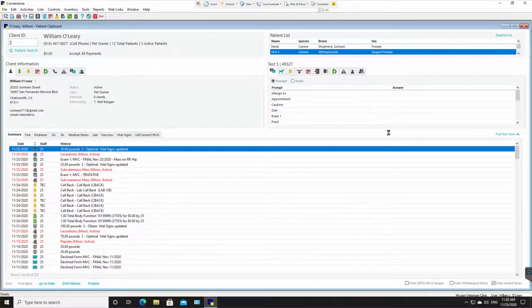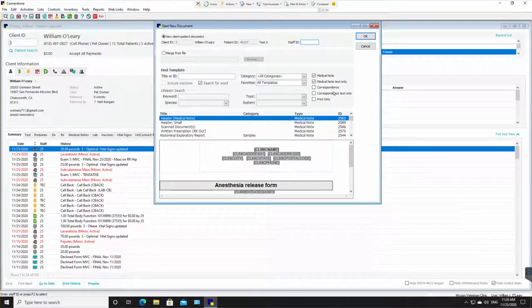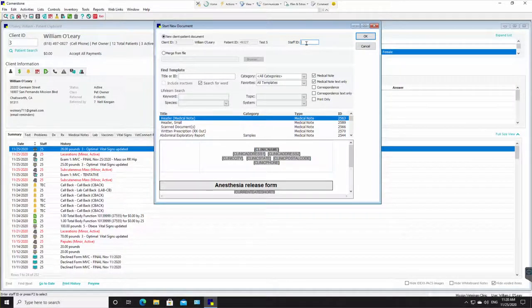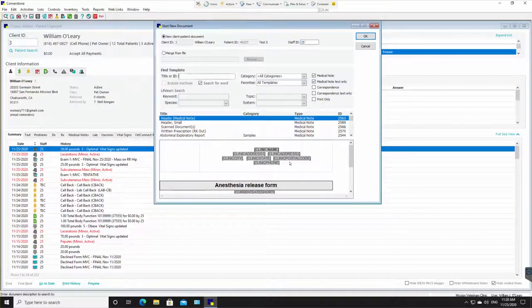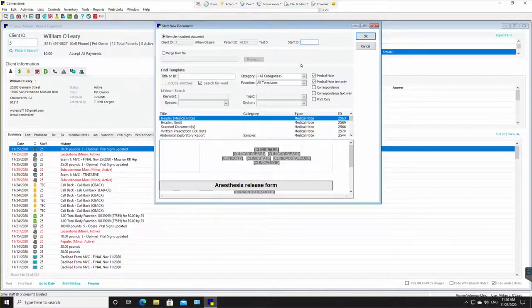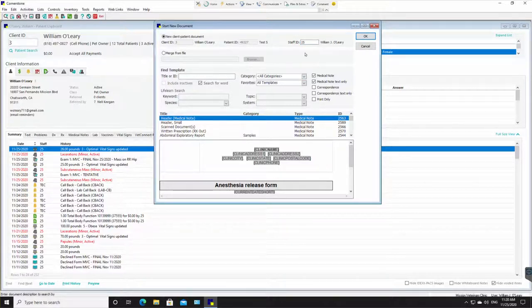This window pops up. You would enter your staff ID, whatever that happens to be, mine is 25.